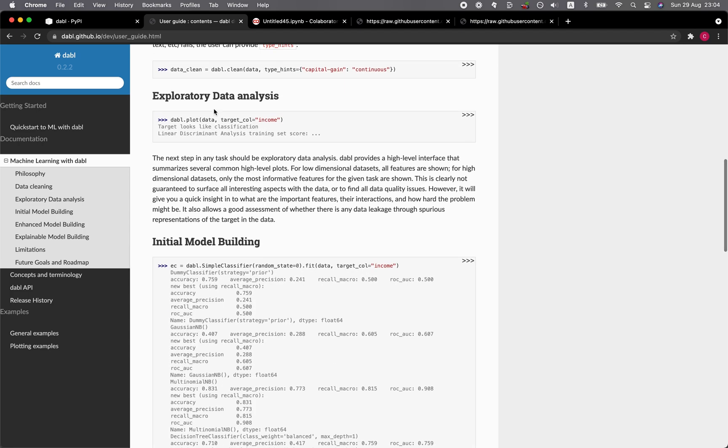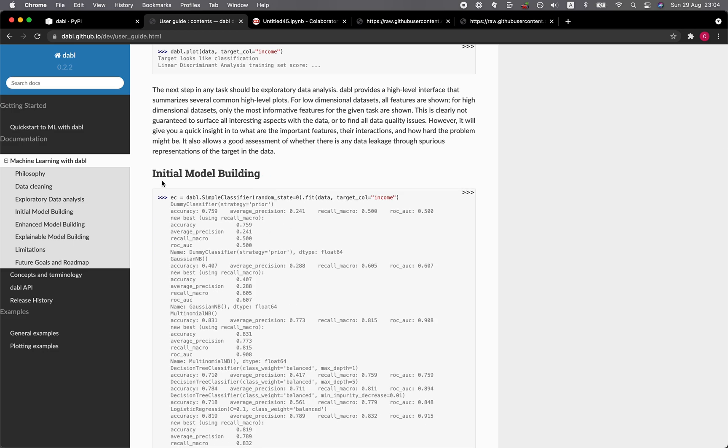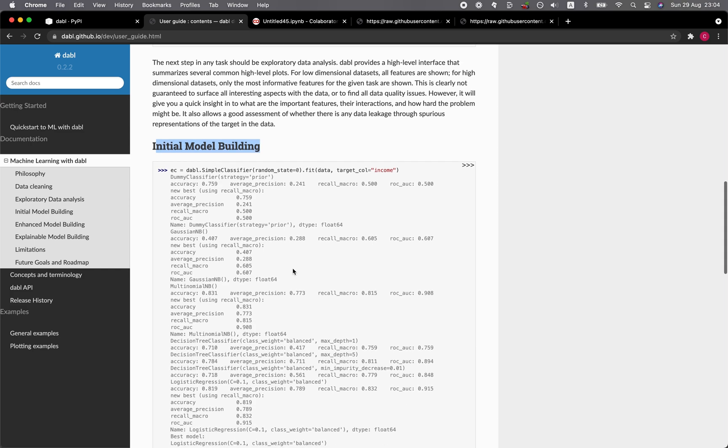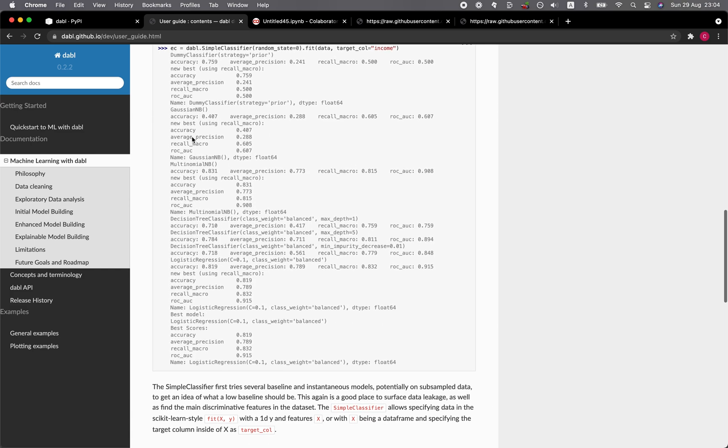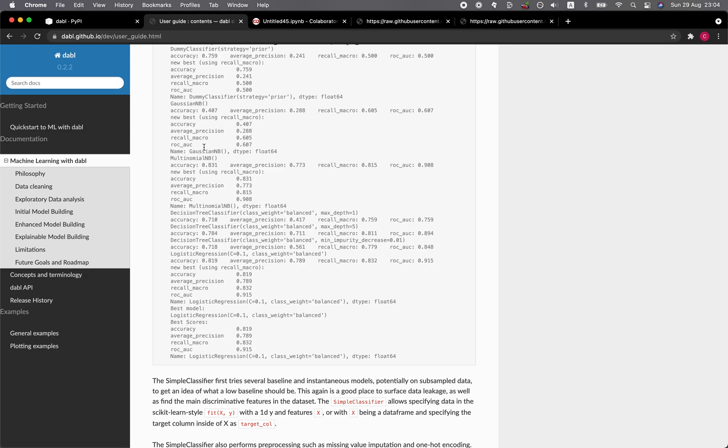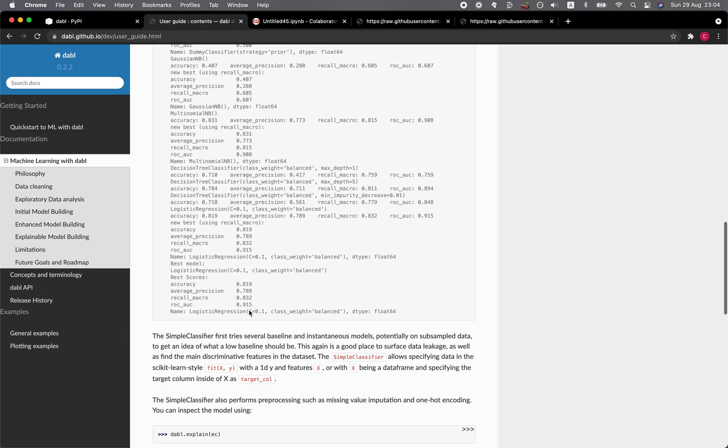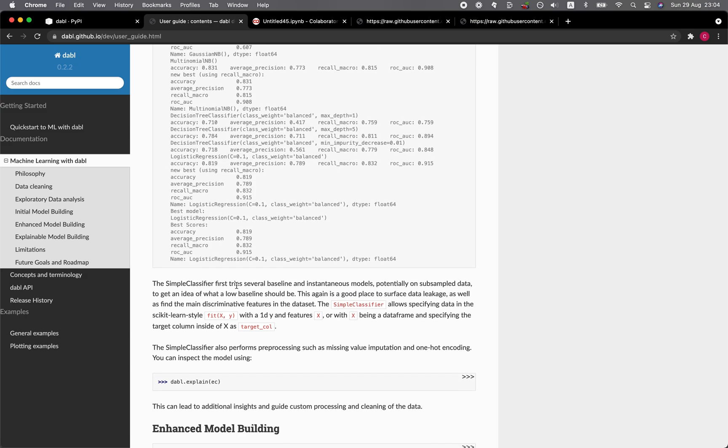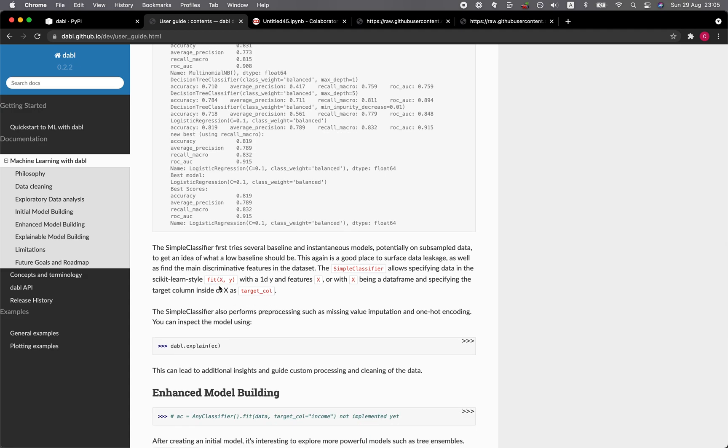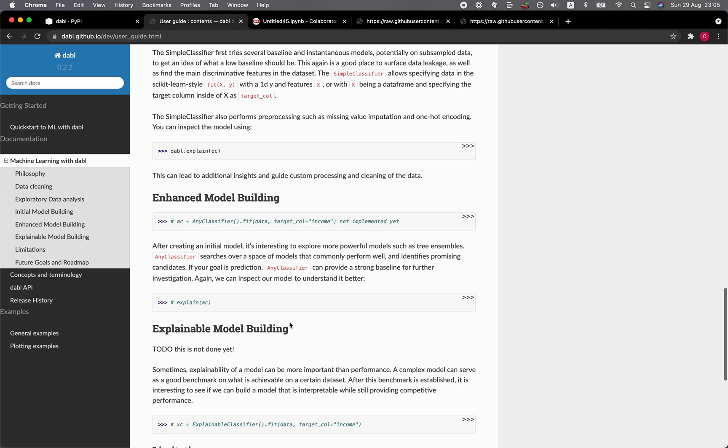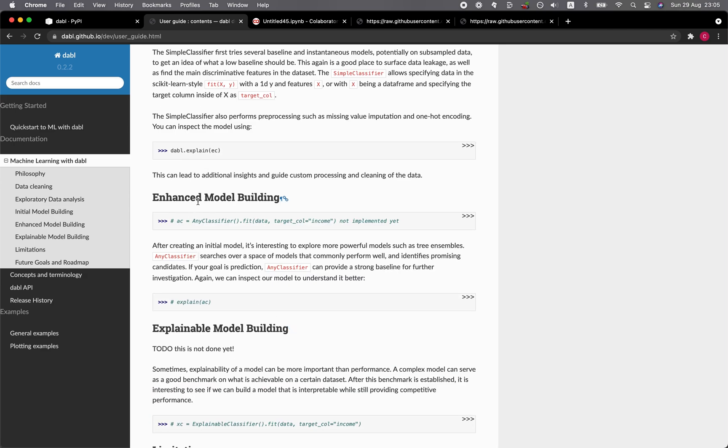For EDA is the plot as we have already performed EDA using the plot function, and the AutoML is here. The simple classifier performs various model building, including Gaussian Naive Bayes, multinomial Naive Bayes, logistic regression. It provides some baseline modeling and it makes use of a similar scikit-learn style whereby you use the fit function to train the model, and then you input the X and Y features.